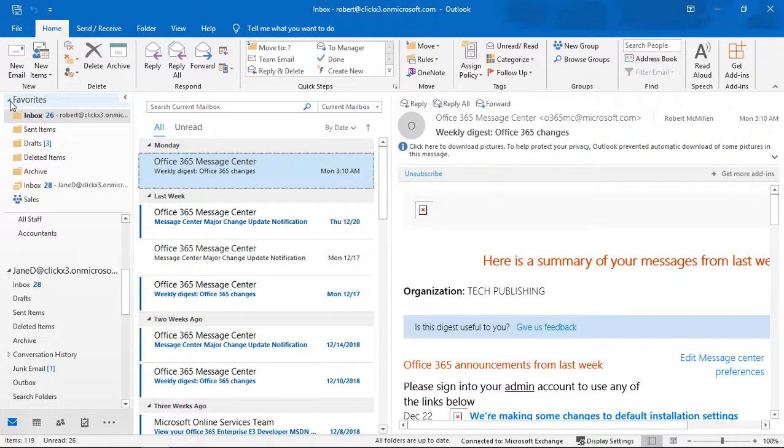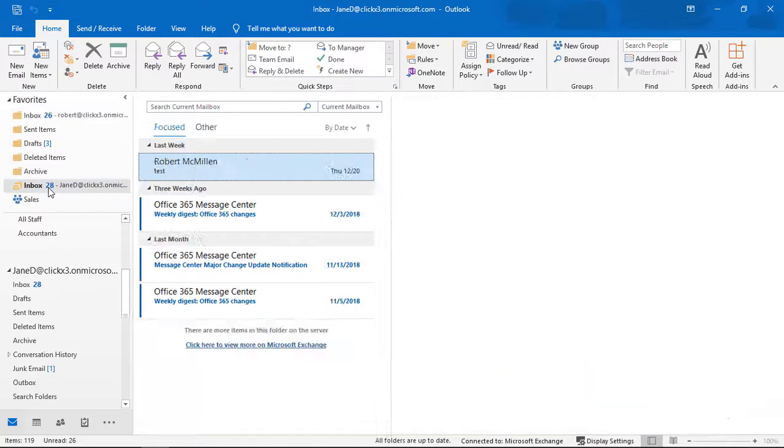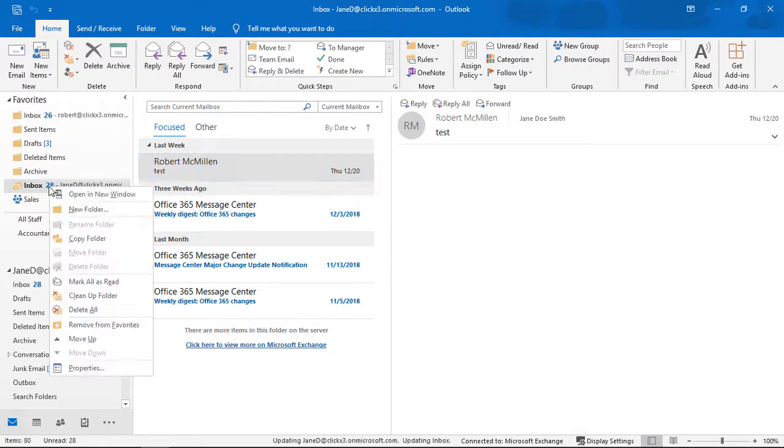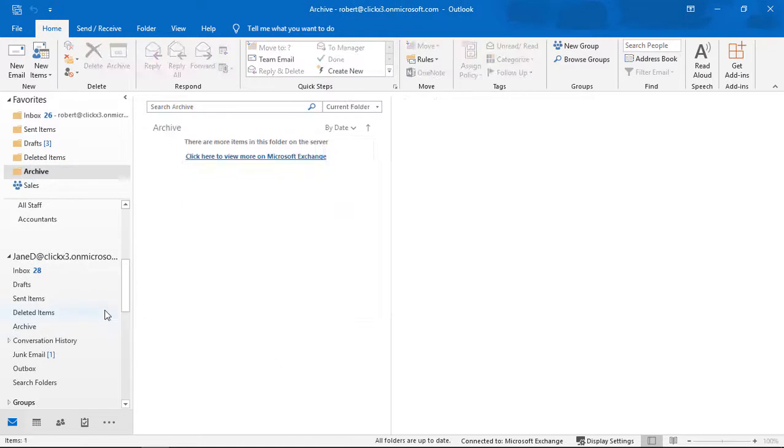Let's just say you don't need specific ones in here anymore. I want to move those out. So I can expand my favorites and choose which one I no longer want. I can right-click and choose Remove from Favorites.